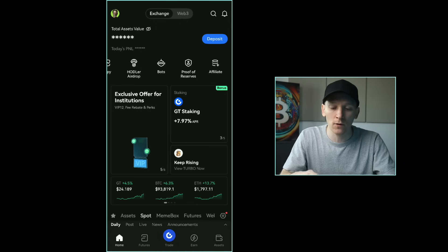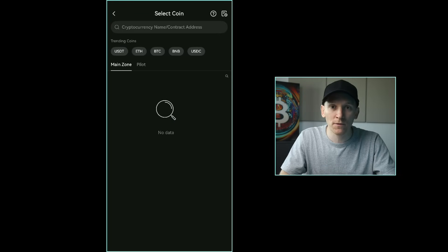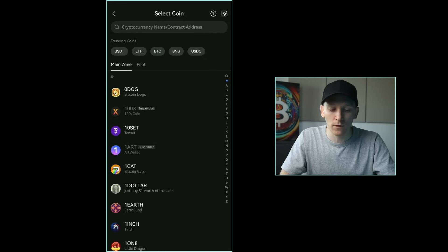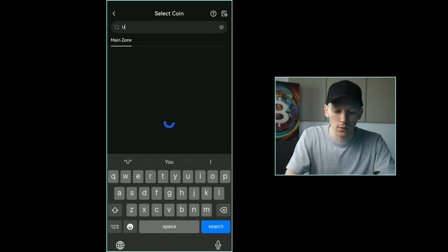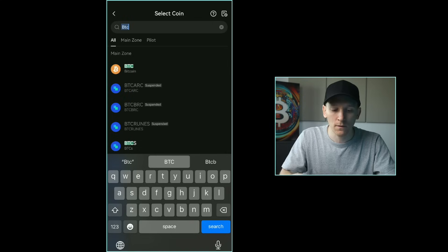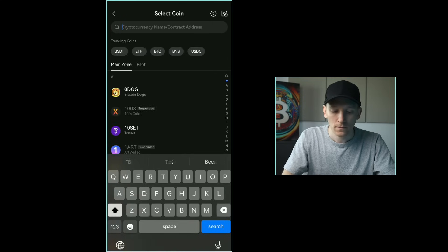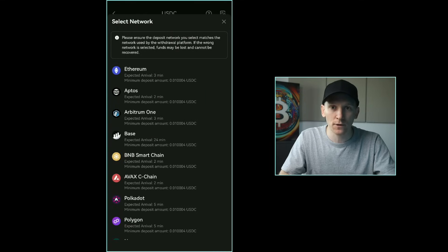To deposit crypto into the exchange, press deposit, then choose on-chain deposit. That's for when you have crypto assets somewhere else and want to withdraw them into Gate. I've got some USDC on another platform, so I press USDC — or search for whatever asset you have. It will give you your deposit address. USDC is a stablecoin that exists on many different chains, so you can choose which chain to deposit it through — I'm going to choose BNB Smart Chain here.